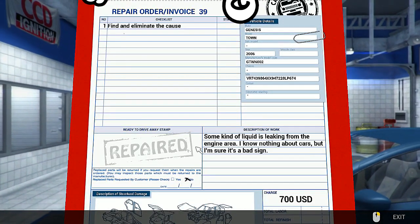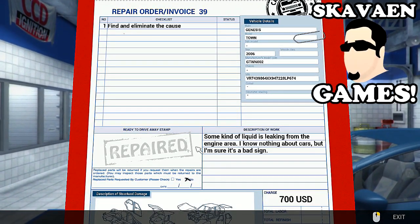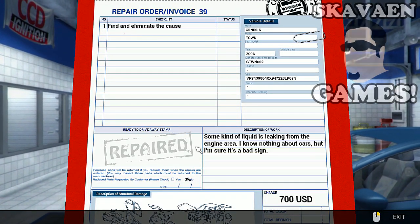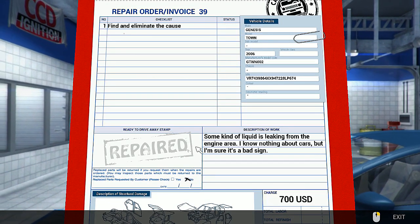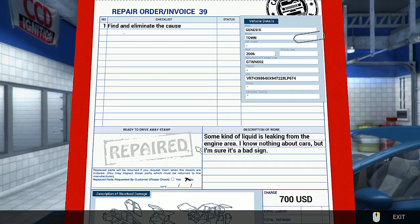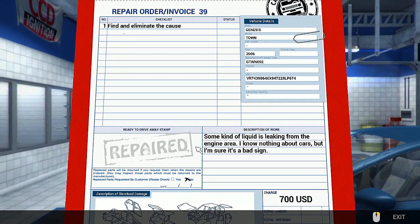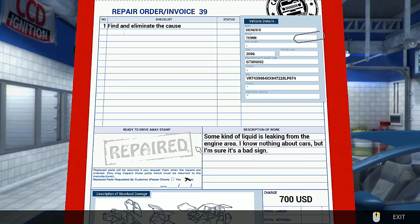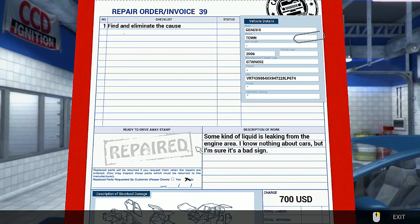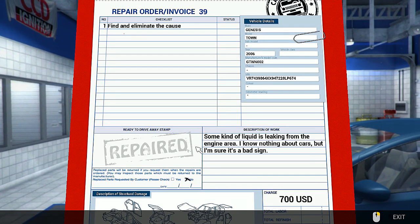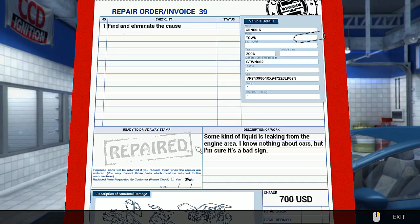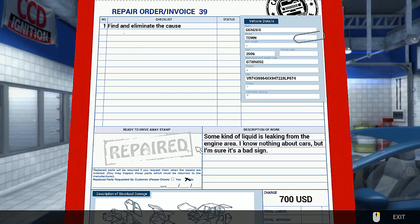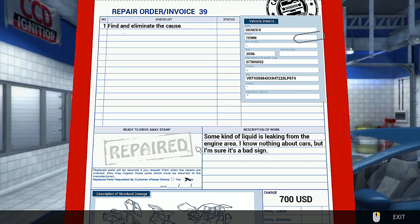Alrighty guys, welcome back to Car Mechanic Simulator where I pretend I know what I'm doing with cars and we try and fix them. Right now we're working on a Genesis Town Car 2006. We gotta find and eliminate the problem - some kind of liquid is leaking from the engine area. Oh yeah, knowing this asshole, he probably left his coffee under the hood.